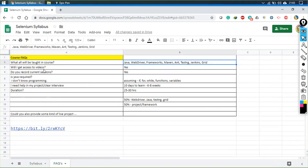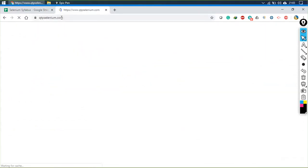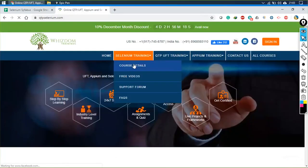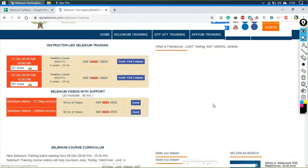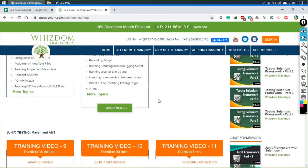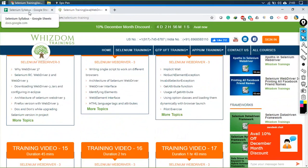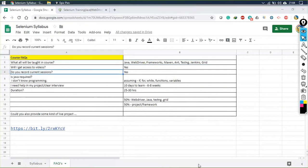The next question is: will I get access to the videos? This session is being recorded, so you will get access to this session. Apart from that, we have a whole set of videos already made. If you go to qtpselenium.com and go to the syllabus part, all these videos are already available in your account, plus the lectures I'm delivering — you'll get access to those as well.